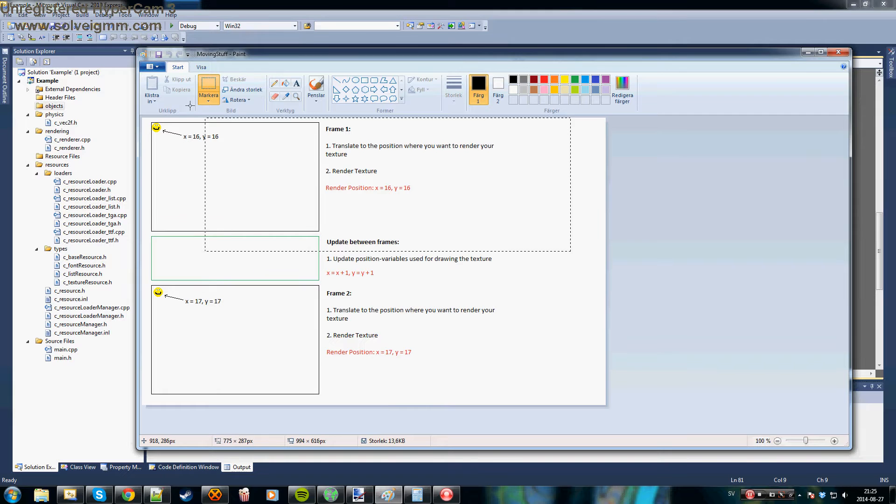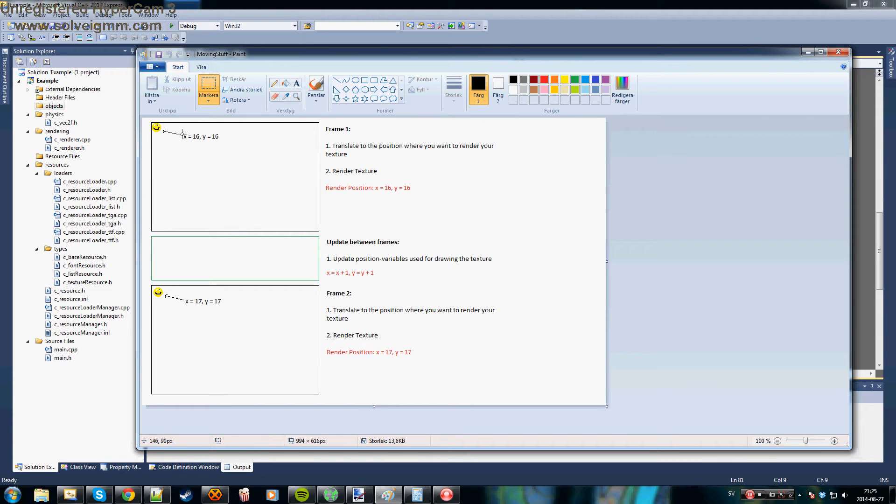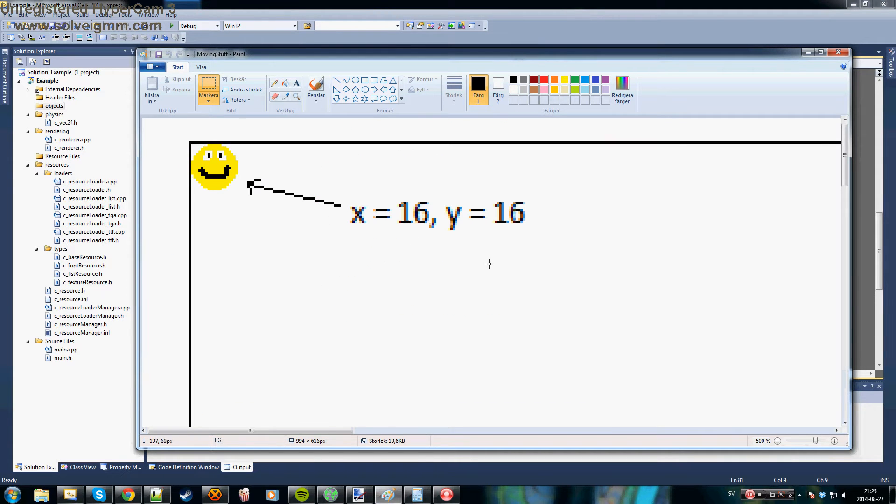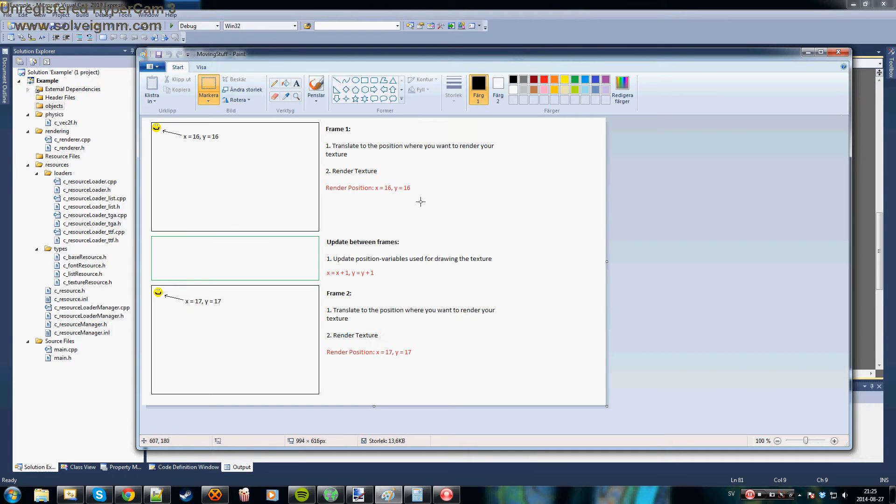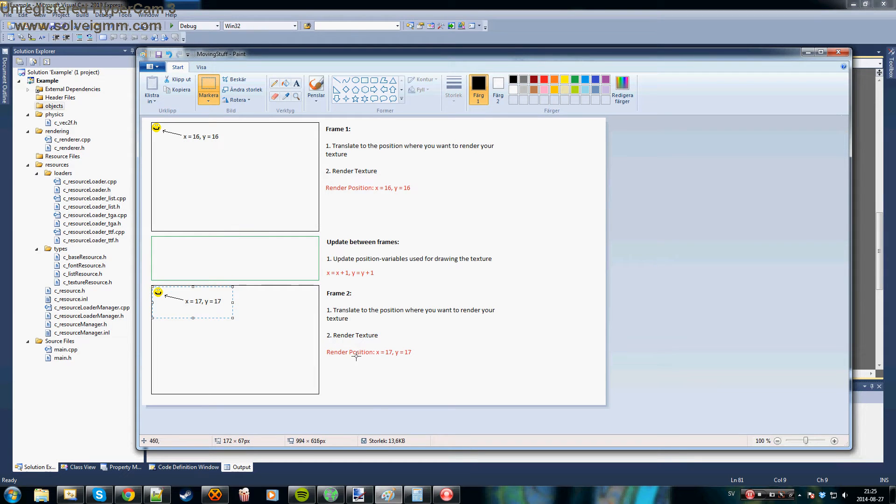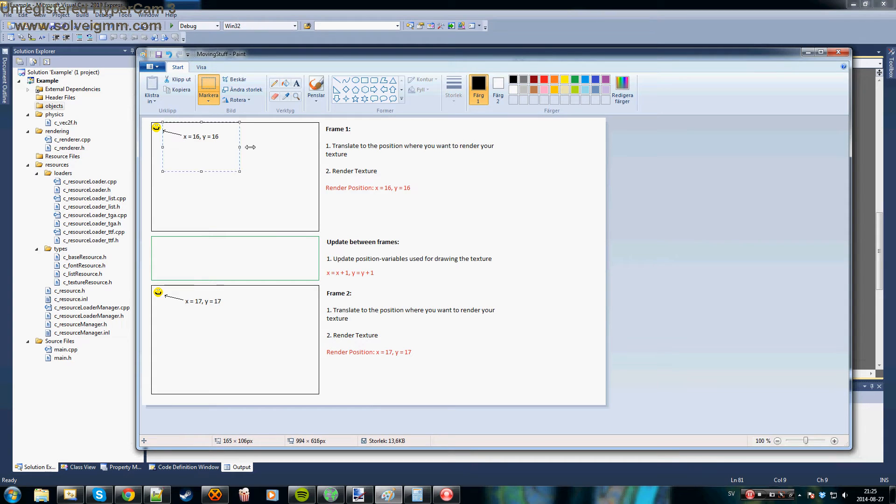How you do this is that you render one frame where the sprite is, let's say, on the coordinate 16,16, and in the next frame you render the same sprite at a different position. This will make the sprite look like it's moving over the screen.